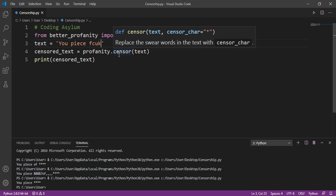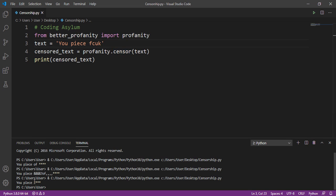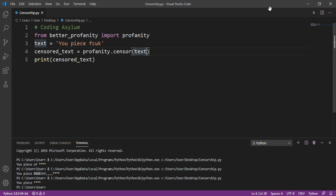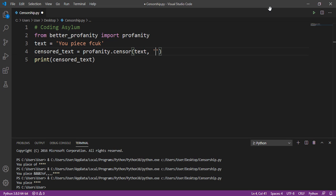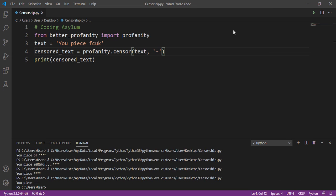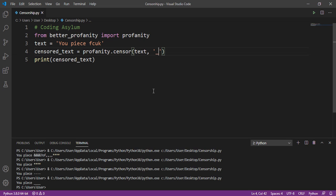Sometimes we need to use some custom characters instead of the default four asterisks. For example, you might want to use a dollar symbol, a pound symbol, or a dash. To do that, just add a comma after the text argument in profanity.censor() and specify the character you want to use. If I put a dash there and run the program, it gives me 'you piece of ----' with four dashes. You can use underscores, numbers, or any character you like.